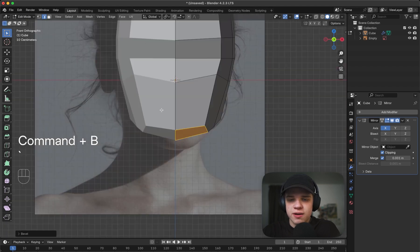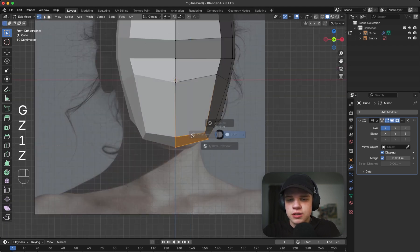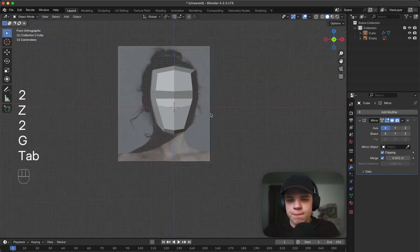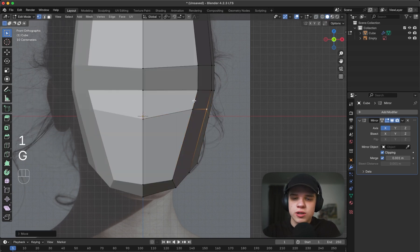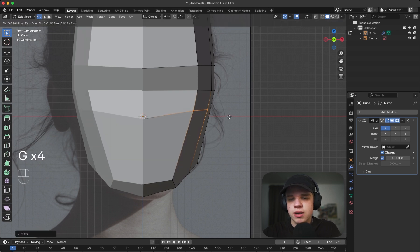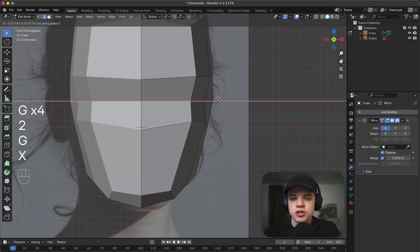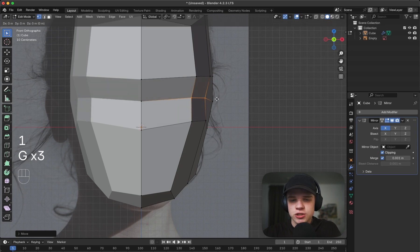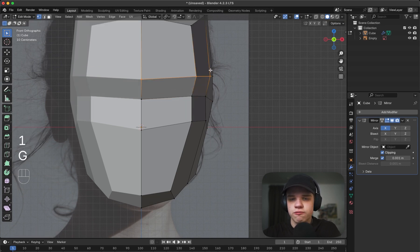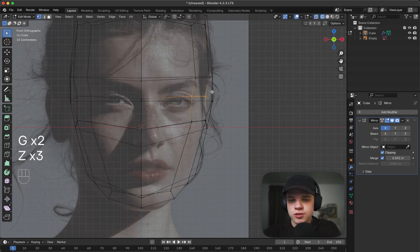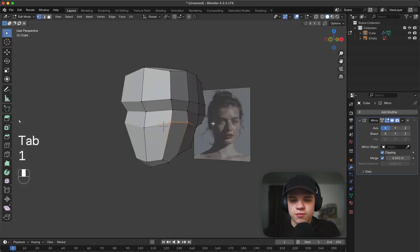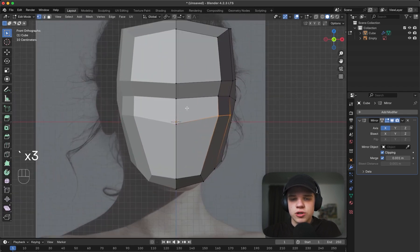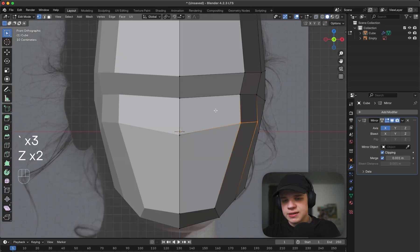Use Ctrl+B to bevel the chin, bring it down and in slightly. This edge here can be used as the top of the cheekbone - push it up and out, then take this edge and bring it in. You have to adjust the relative position to everything else to get it to look decent, but you can see if we bring this up now it actually gives us that cheekbone look. Adjust it from the front view or side view as well.